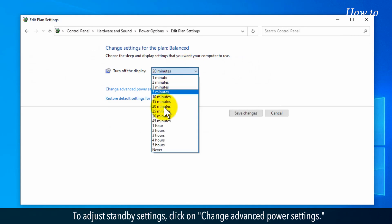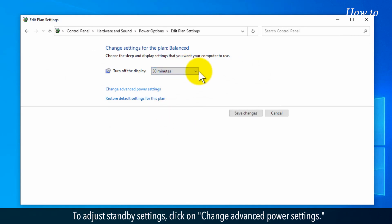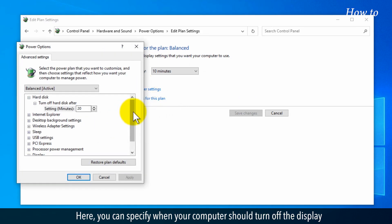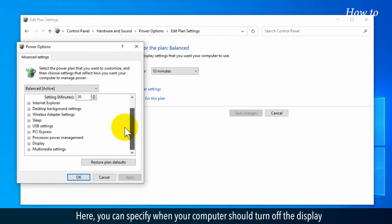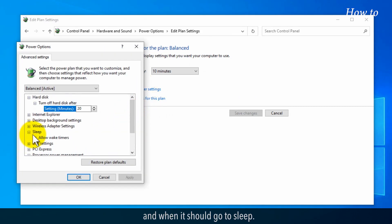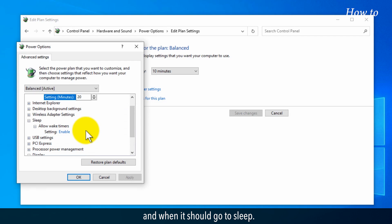To adjust standby settings, click on Change Advanced Power Settings. Here, you can specify when your computer should turn off the display and when it should go to sleep.